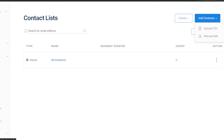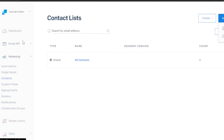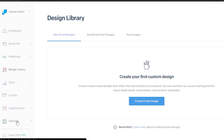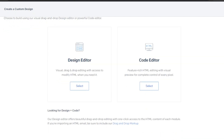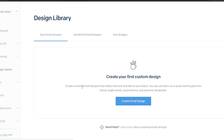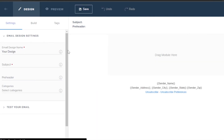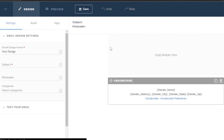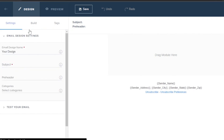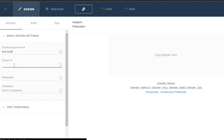Once the contact list is created, we can create email marketing campaigns. Go to the design library and create an email design. We have a design editor or a code editor. As a complete beginner, we can go with drag and drop — no coding needed. Create a new email, enter a name (I'll call it 'test email'), and then we have the settings where we select the subject.